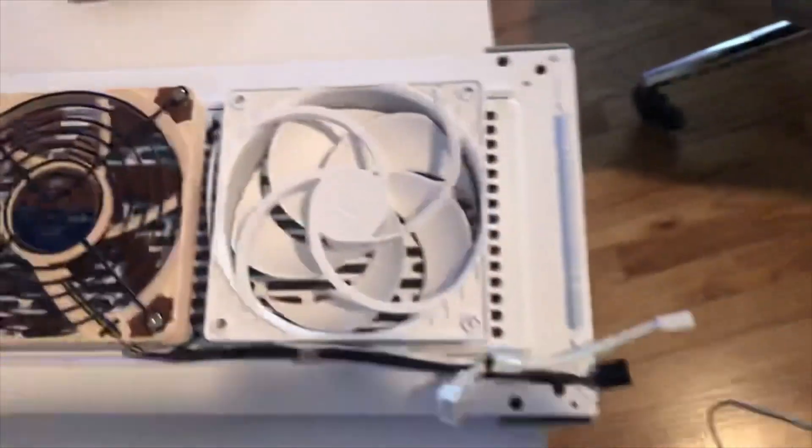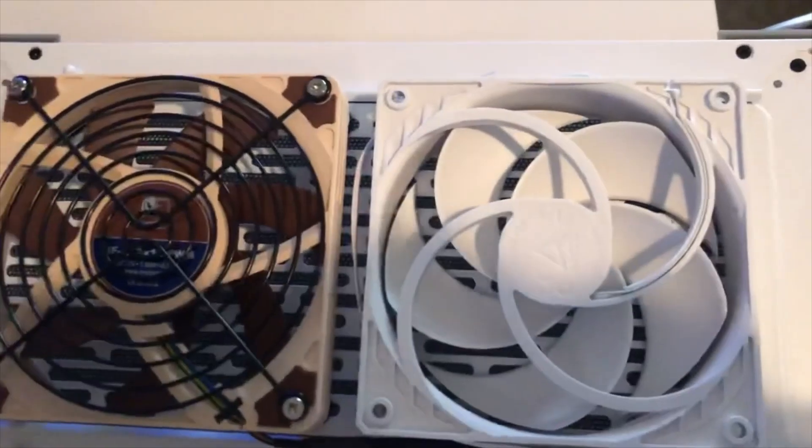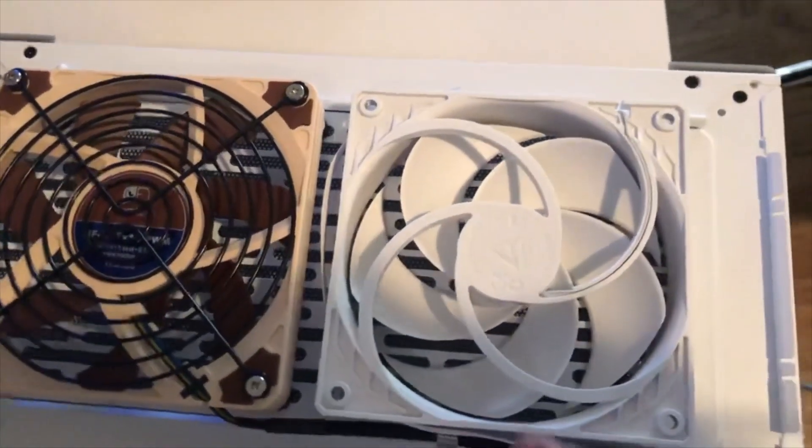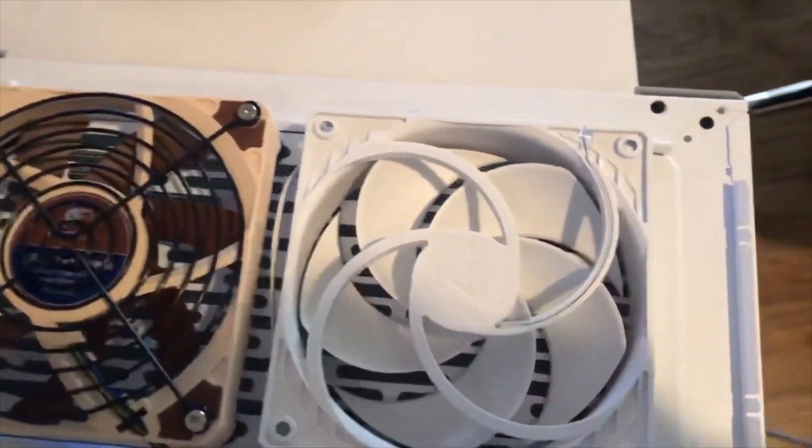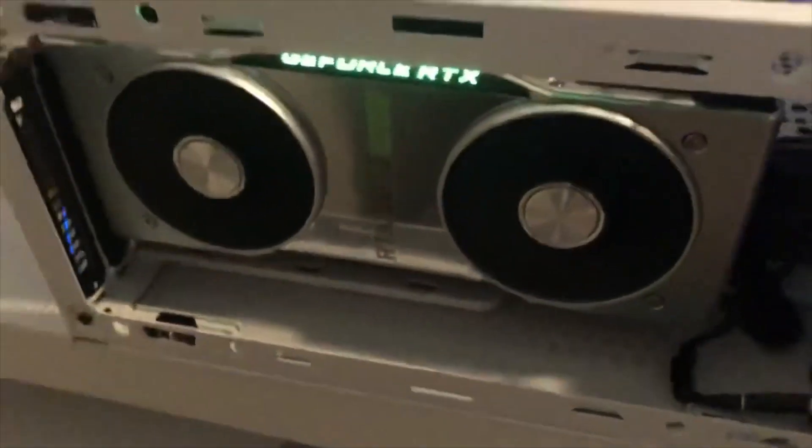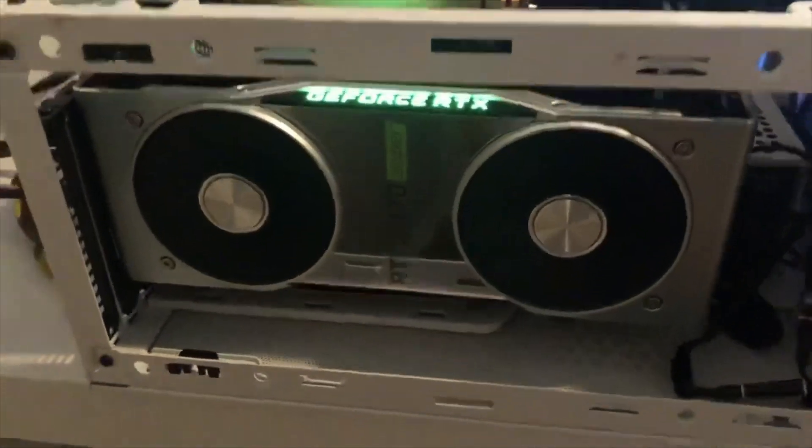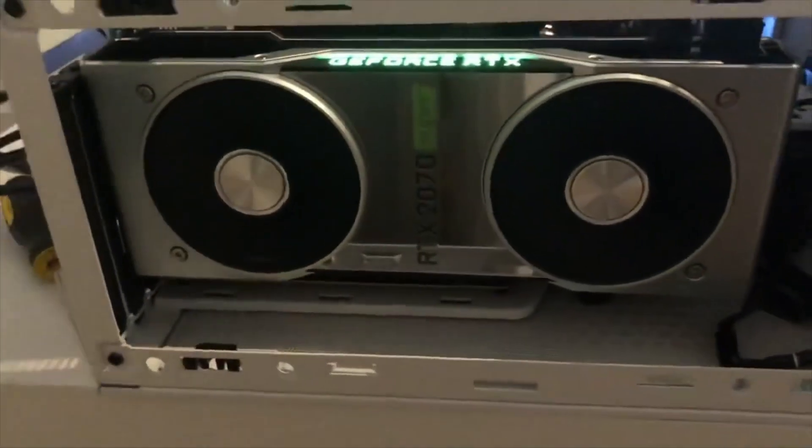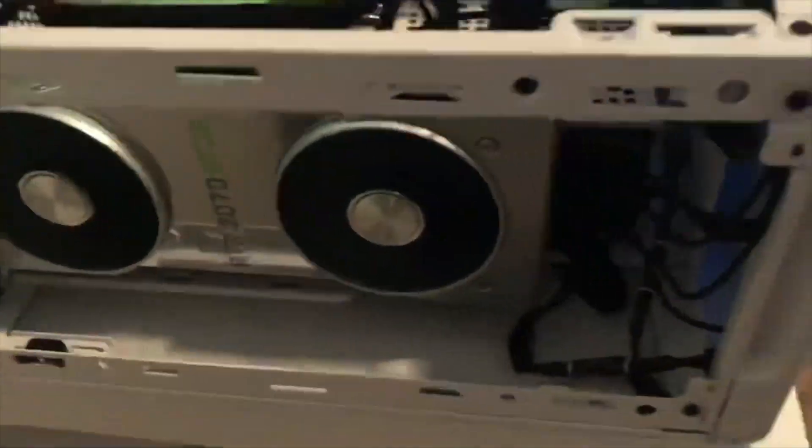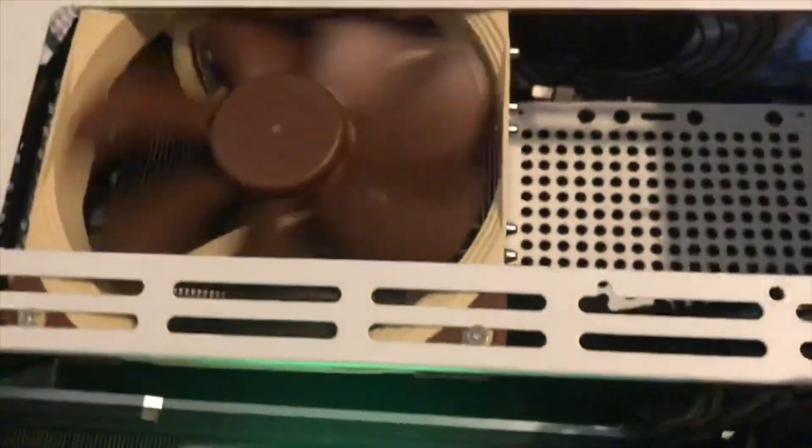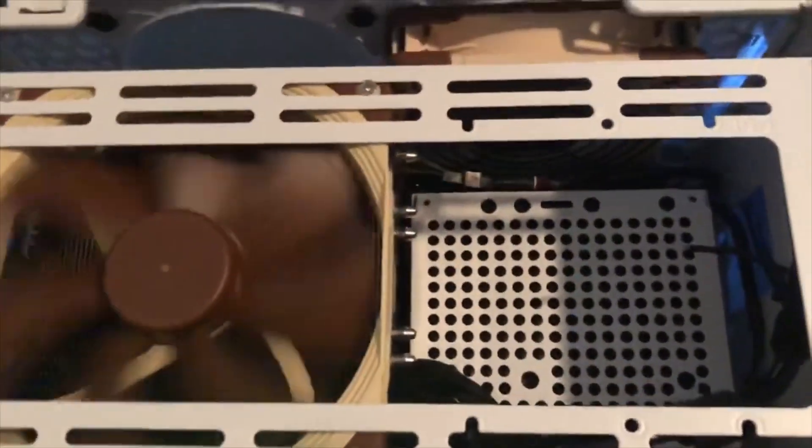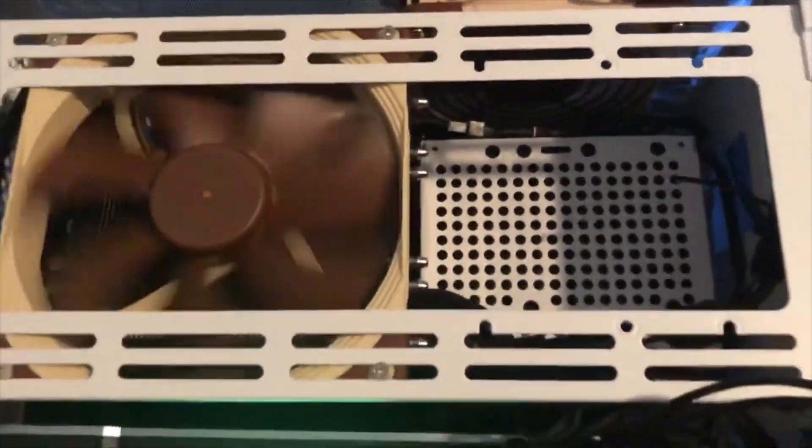Here's our bottom fans here. I have one Noctua. One Arctic that would go below it, and it should be able to fit right under there. I'll test this out and see how it goes.